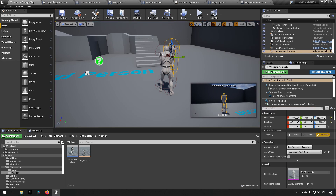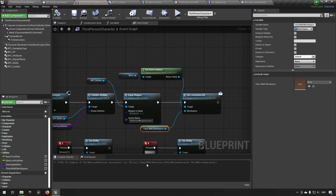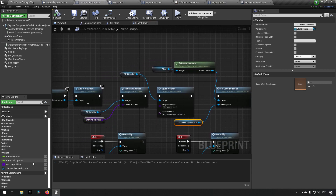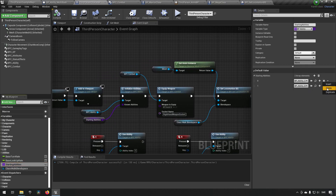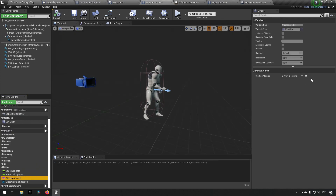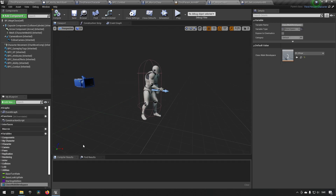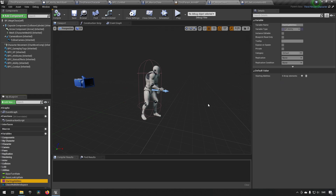Now that we have two classes, we can configure their default settings. In the third-person base class we remove any starting abilities so it has none. In the warrior class, we set starting abilities — for example, the 'Slash' ability on one key and 'Multi Slash' on another. The mage class is also empty for now and we'll come back to add mage abilities at a later point.